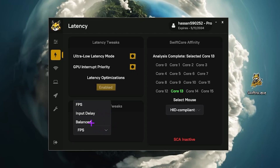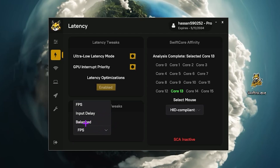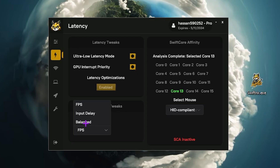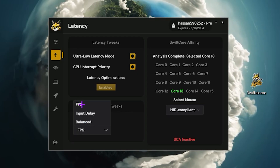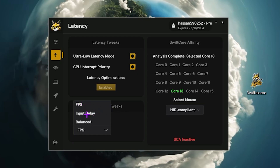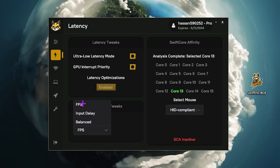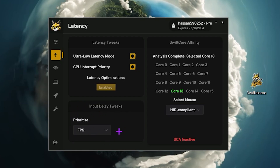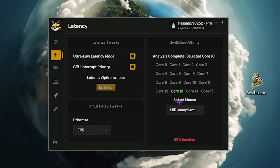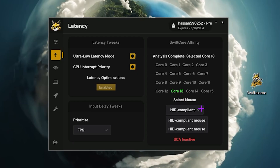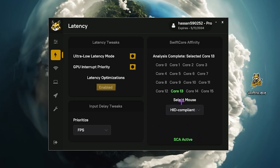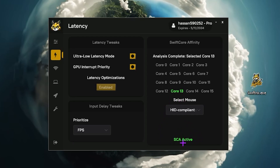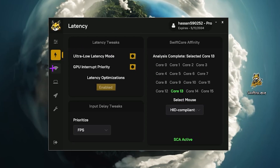Here you will find input delay tweaks — like prioritization. You can adjust the priority for FPS or input delay, or go with the balanced option. My main focus is getting more FPS so I'm going with the FPS setting. But if you are already getting good FPS, you can use the input delay option to reduce mouse and keyboard latency. Here you will also find the select mouse option — select your mouse device and it will automatically find the best CPU core for the lowest input delay.